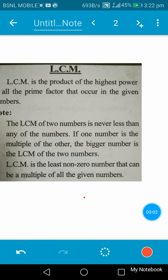Hi friends, welcome to my notebook. Today we are going to study about the LCM and HCF. What is LCM and what is HCF, how to find out LCM and HCF, and what is the relation connecting LCM and HCF. So first we go to LCM.